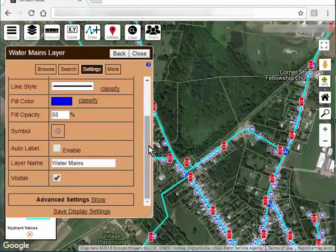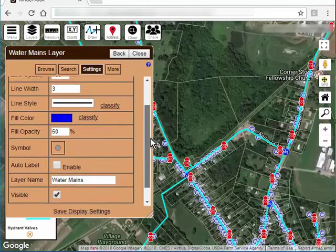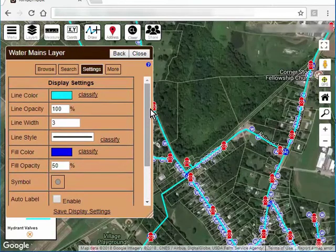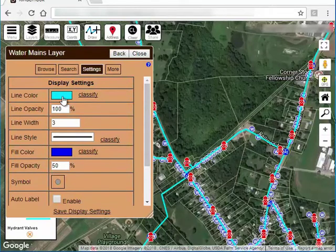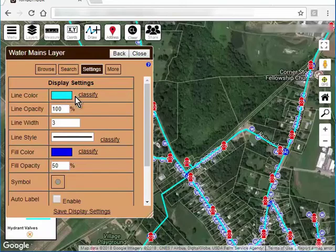One more thing I want to show you is the classifications. If I scroll back up here to the top, I'm on my water mains layer now. Currently I have this aqua color which applies to every feature on this layer. But sometimes you want different features to be different colors on the same layer. So the only way to do that is to use this classify.